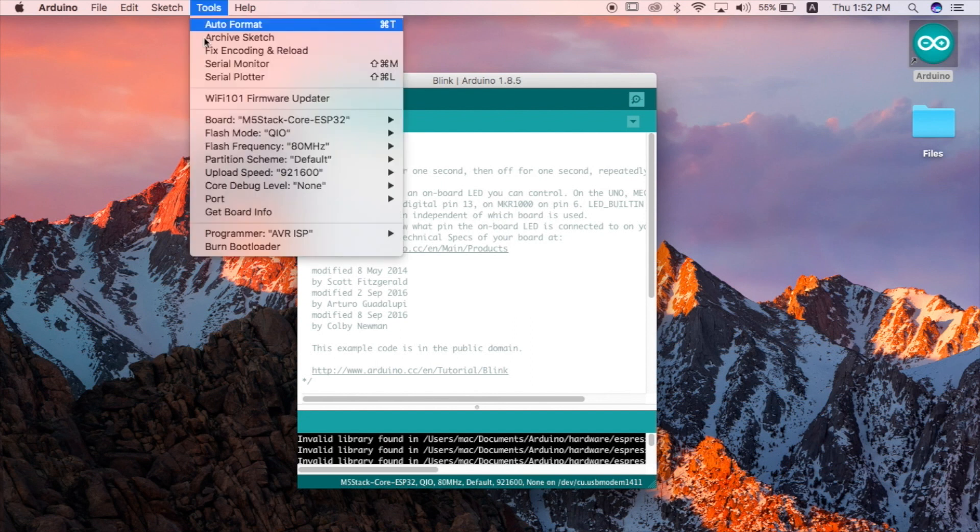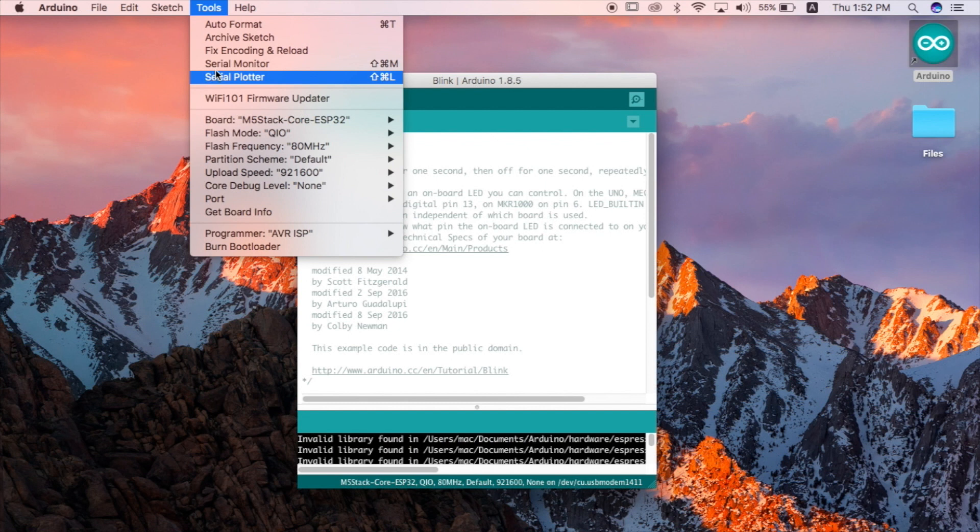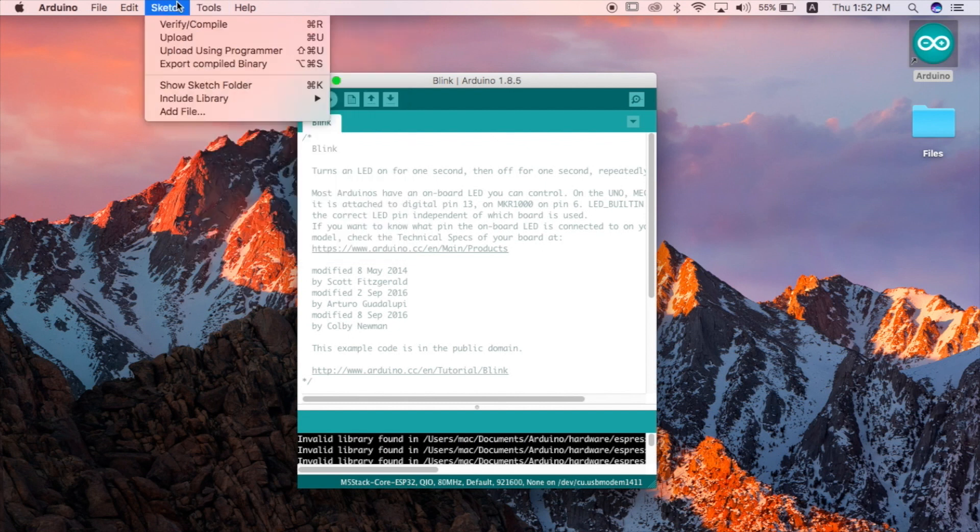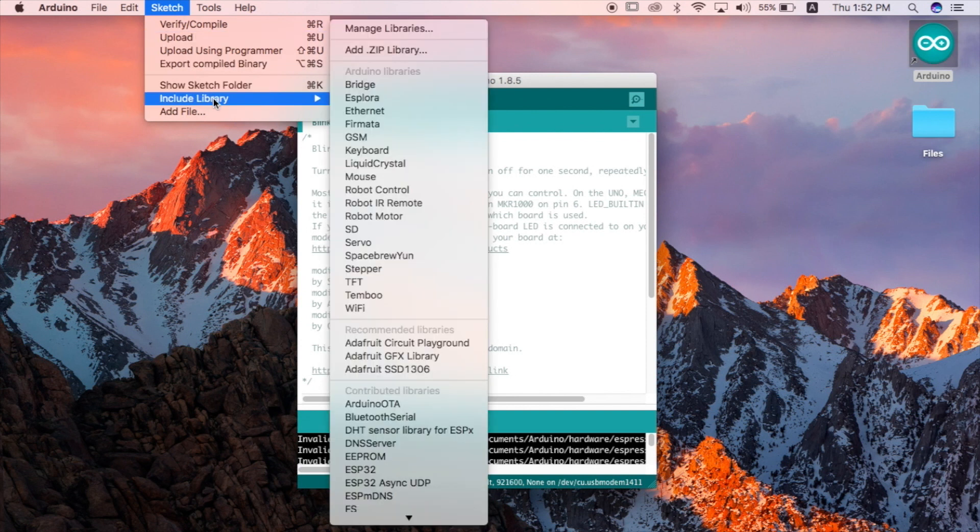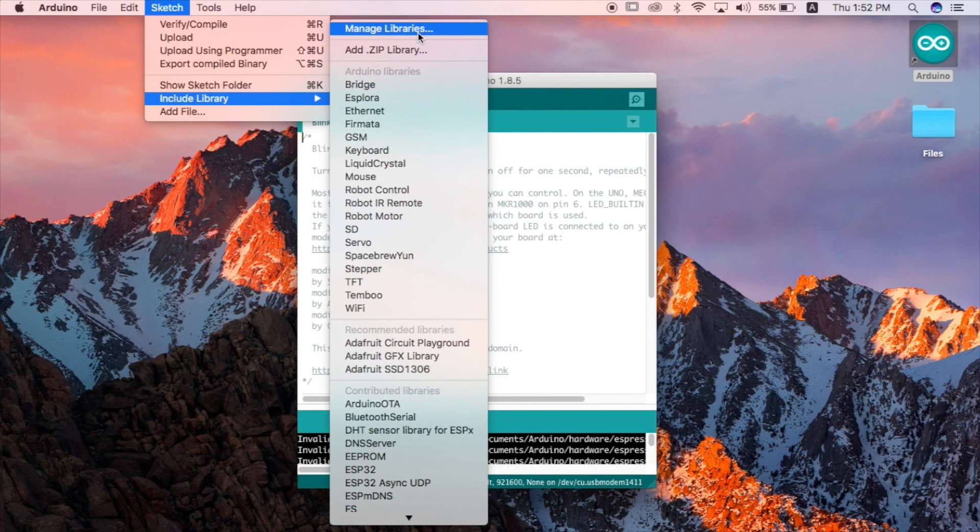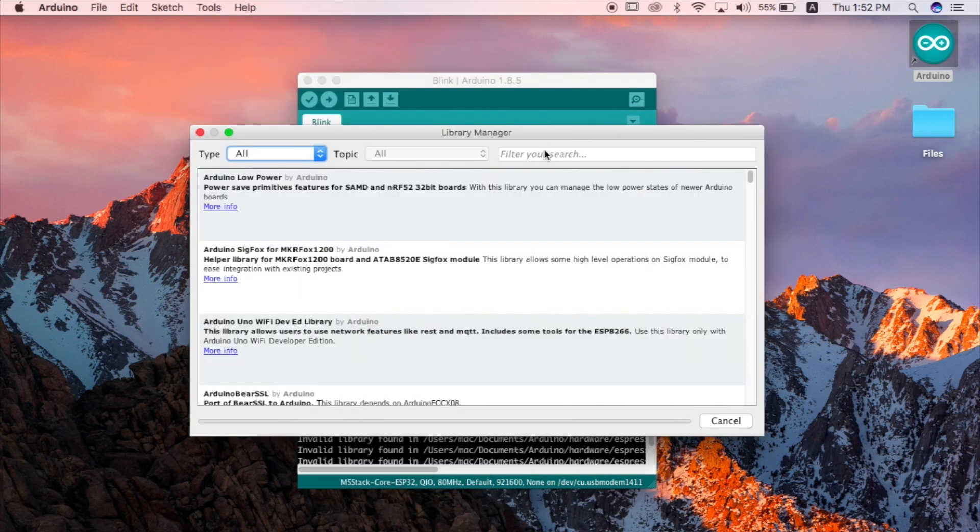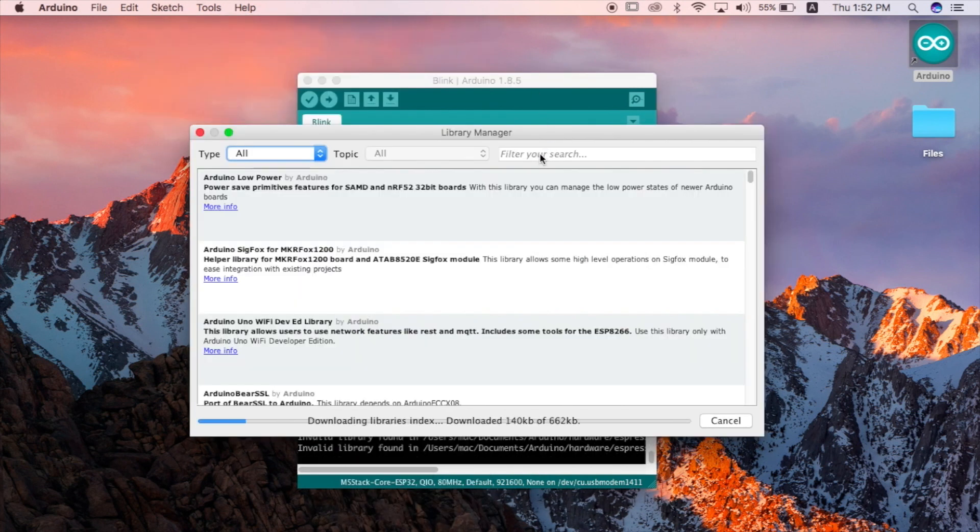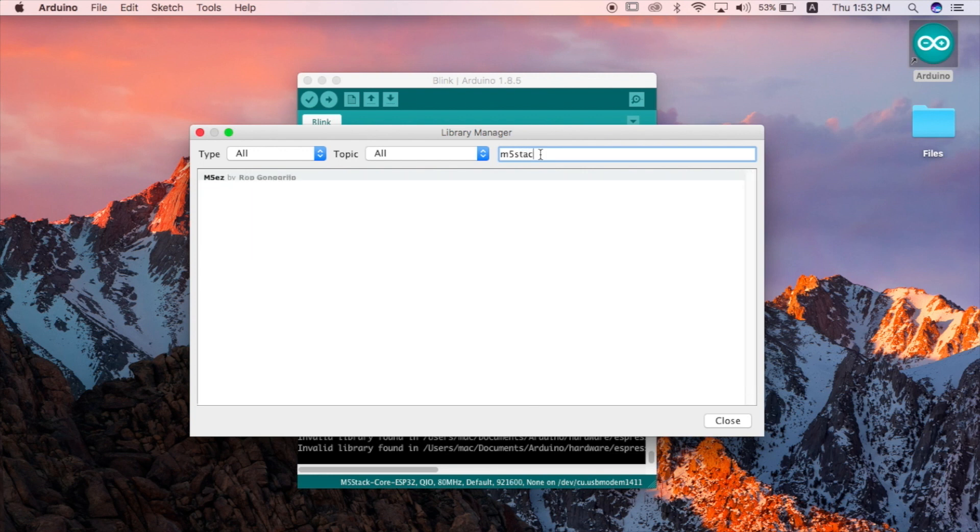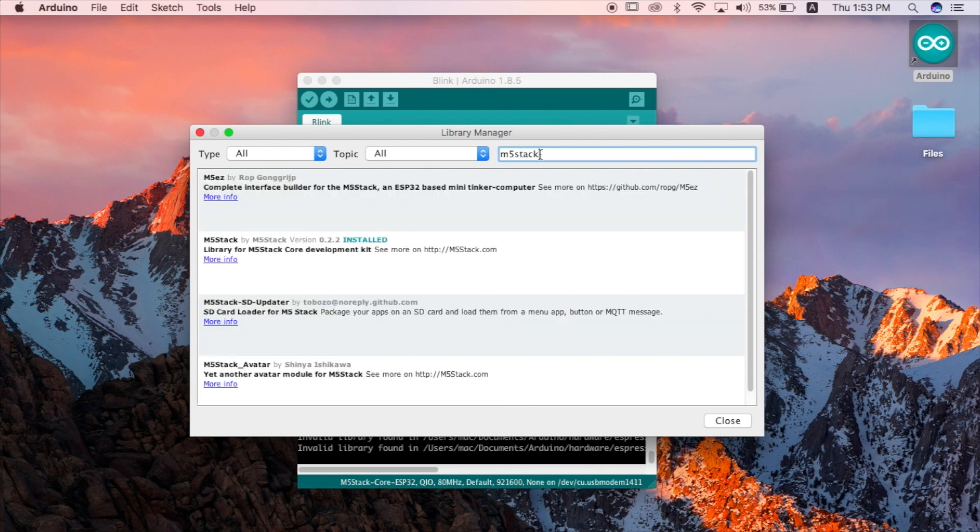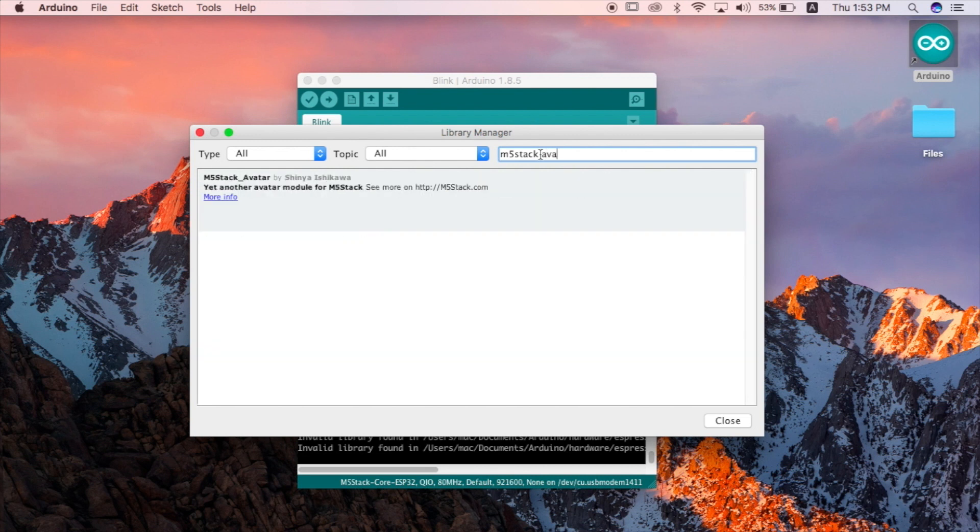We're going to need to install the M5 stack avatar library. To do this we'll go into sketch and then choose include library and then manage libraries. Once the sources have been loaded we need to search for M5 stack avatar. This is a great little library that allows us to show some expressive cute faces on the screen of our M5. Click on more info and then click install to install the library.